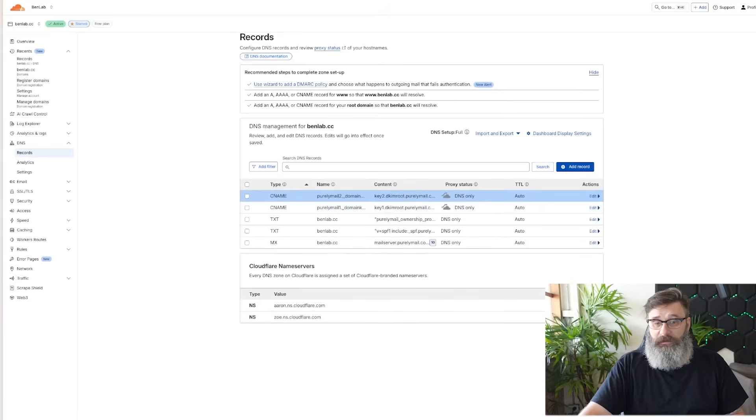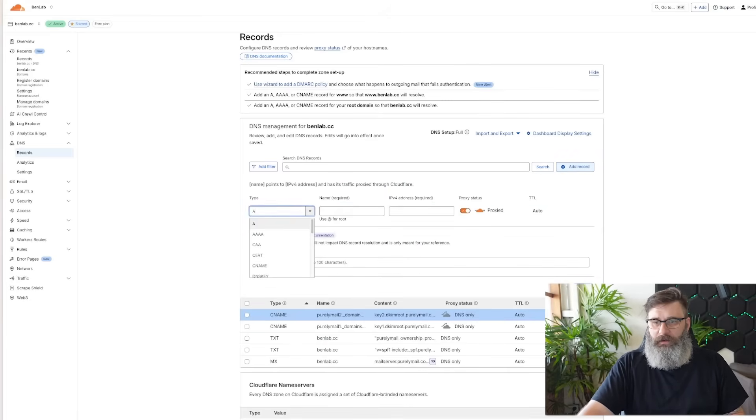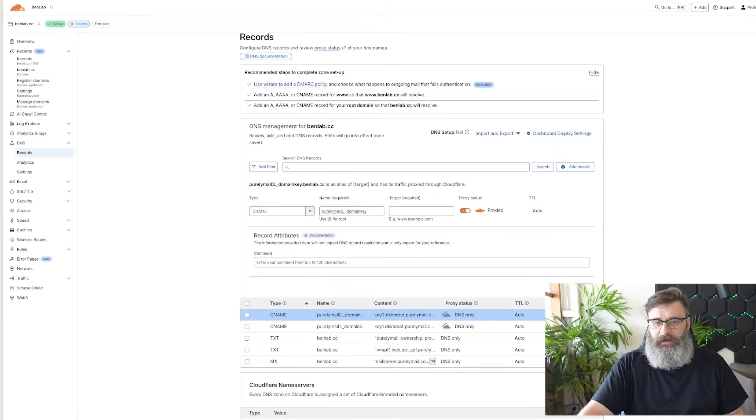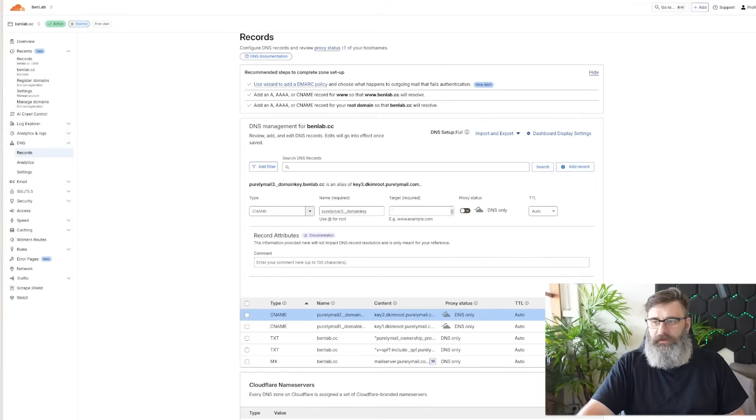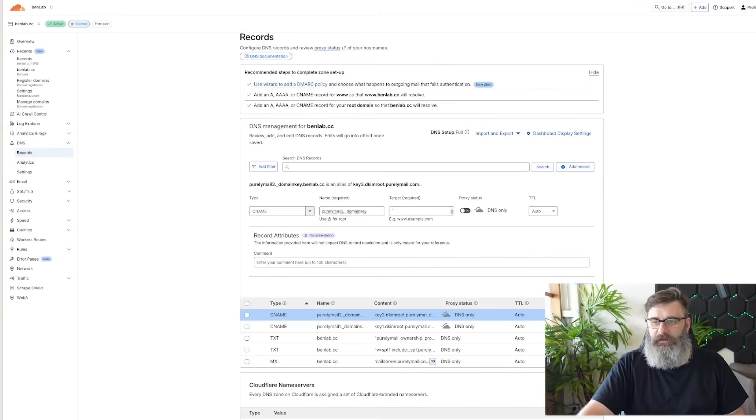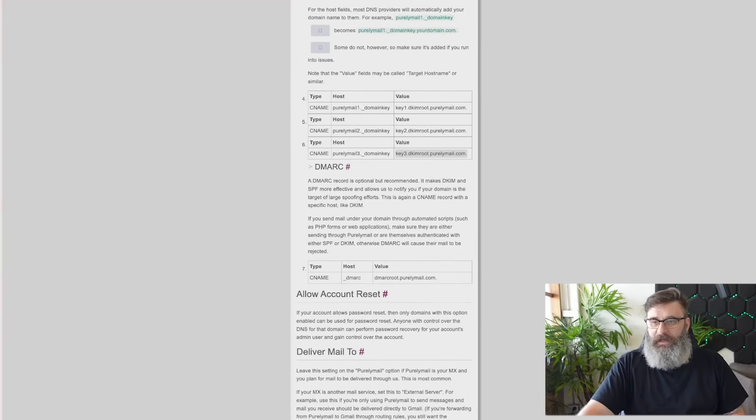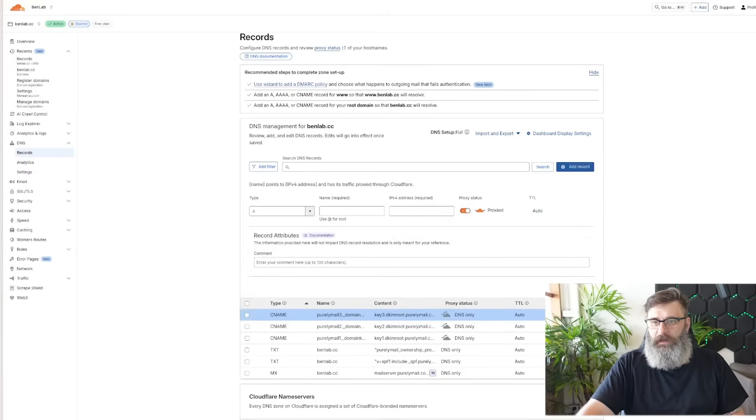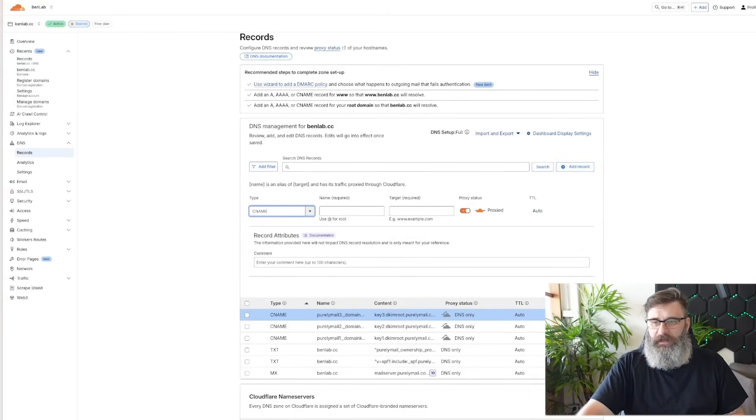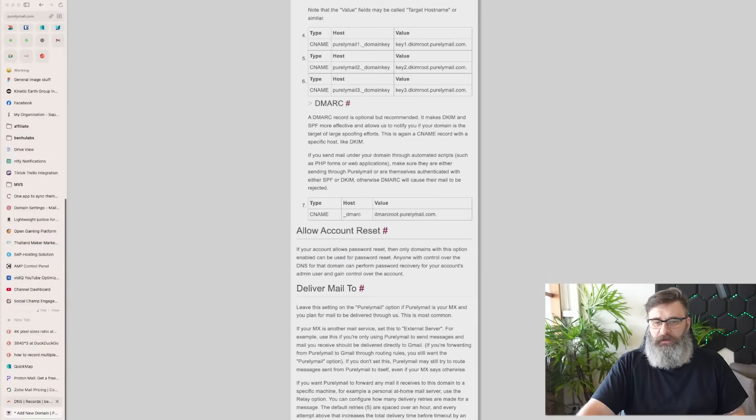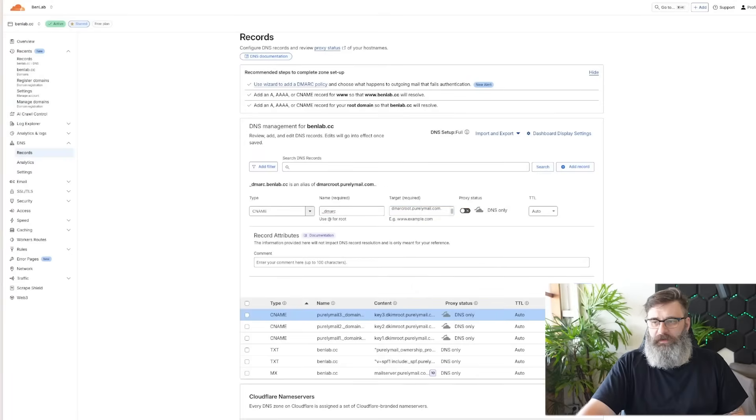Now, the last one. Add record. CNAME three. Go back. Grab our other one. Turn off proxy and save. Excellent. And the last thing, we get our DMARC. Add record. CNAME. Grab our DMARC. Grab our value. Turn off proxy and save.